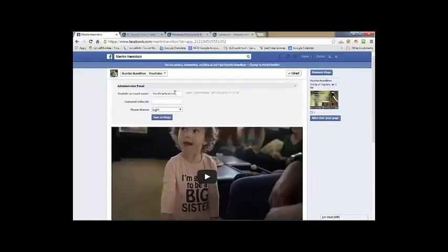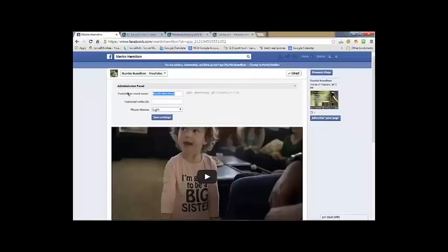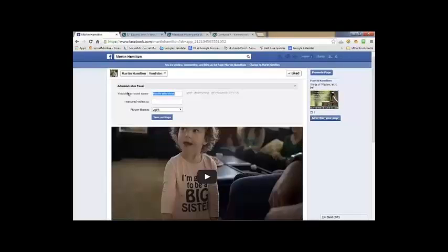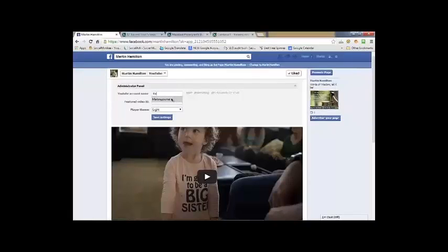We're going to name our YouTube channel. What this is going to do is link directly, bring our videos directly from YouTube right into our Facebook page. Mine is Martin's Journal. And feature ID video.